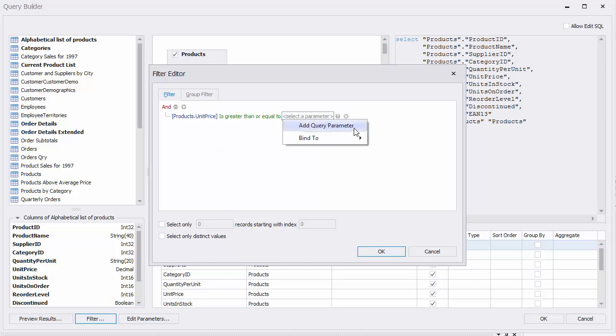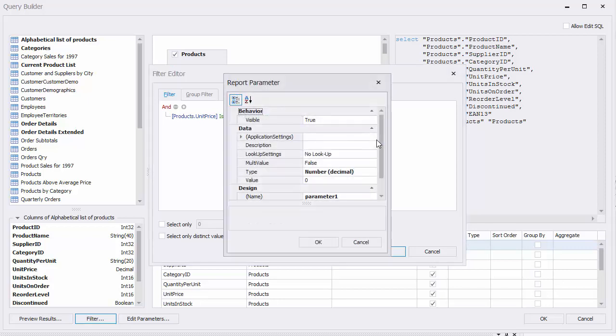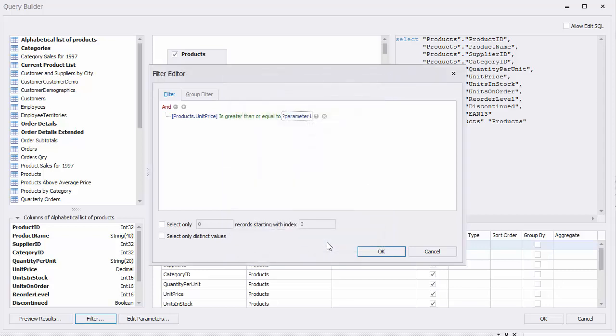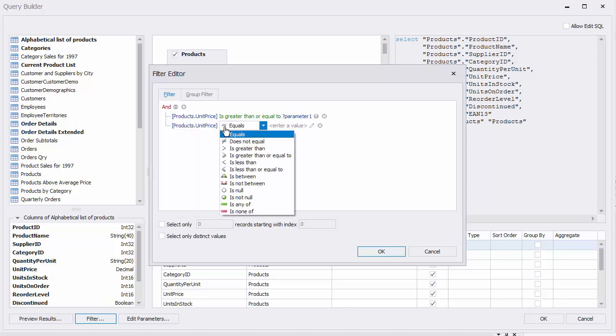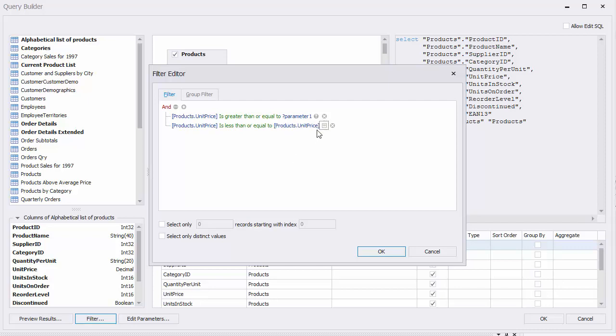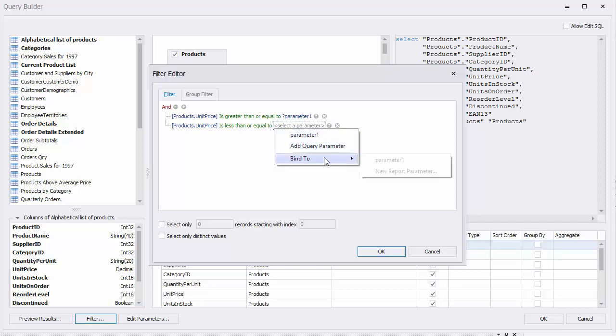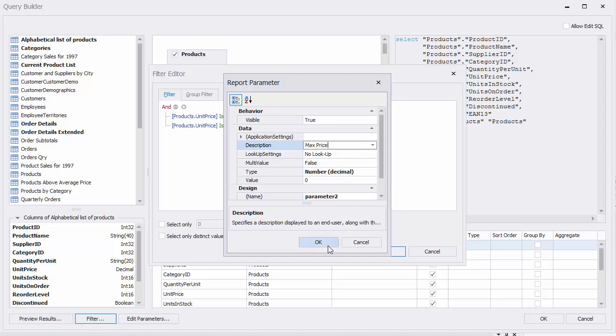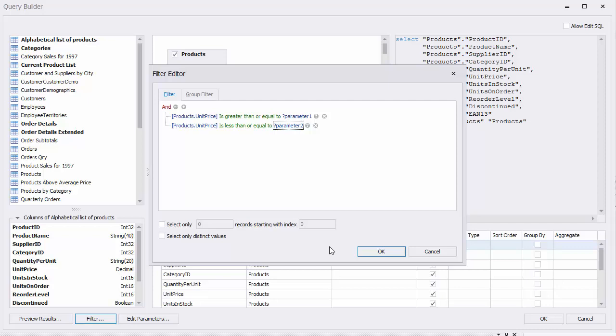When adding a new query parameter, you can choose to link it to a corresponding report parameter. Make sure to select an appropriate parameter type that matches the data field. Click OK.